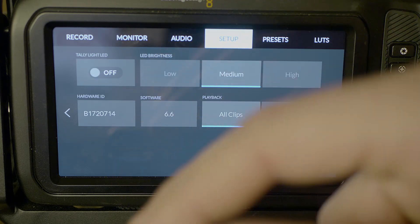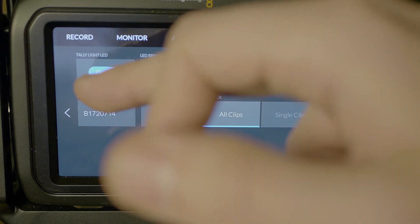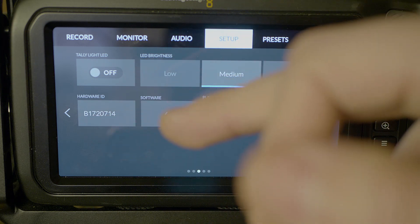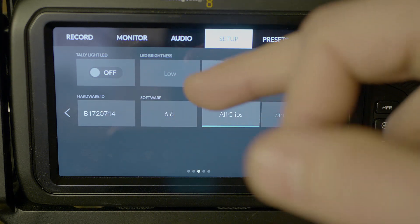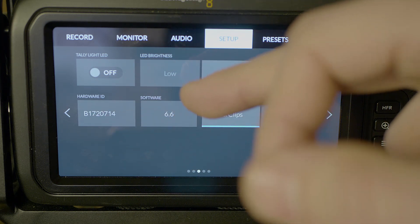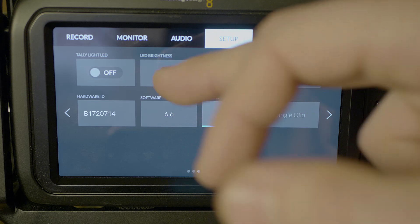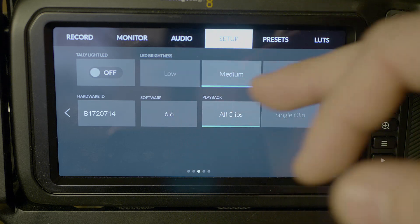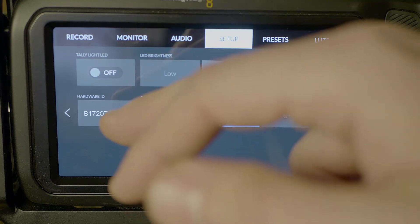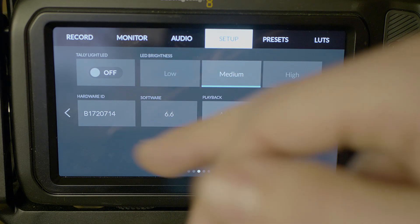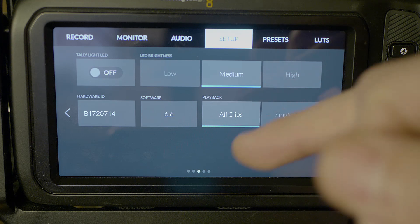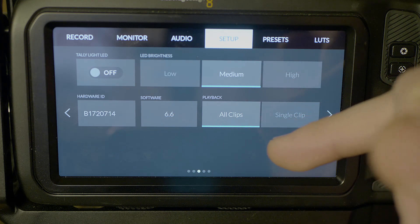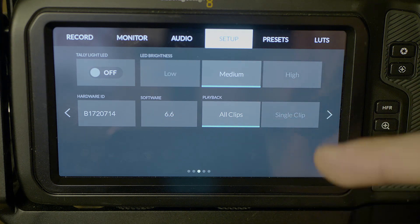Let's arrow over and you have some more choices for tally light LED. Turn that on or off. I really don't use that. LED brightness: low, medium, high. Your hardware and software IDs and your playback. If you want to view all clips or a single clip.